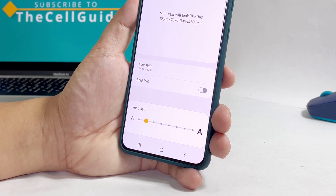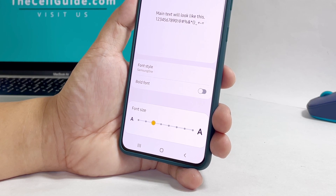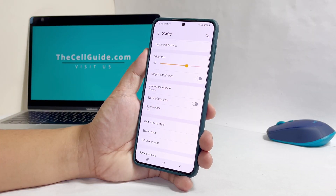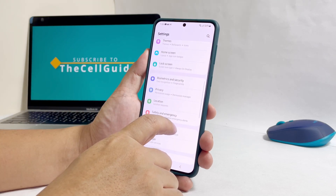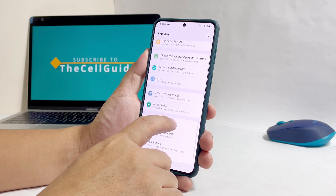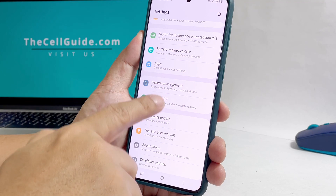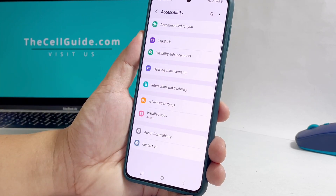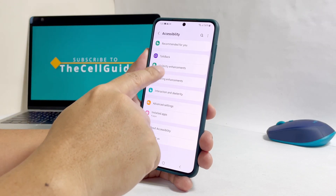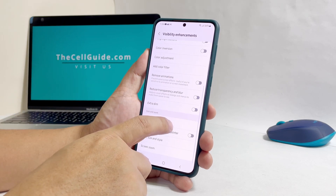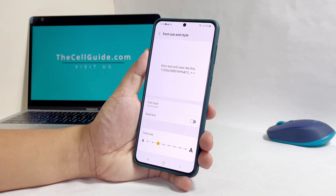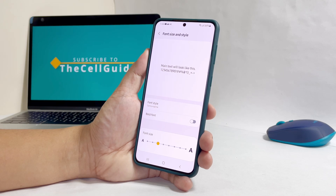The other method in changing the font style and size can be done through the accessibility settings. So go back to the main settings screen, scroll down, look for Accessibility and tap on it. Tap Visibility Enhancements and then scroll down. Tap Font Size and Style and it will bring you to the same screen as before where you can change the style or download new fonts.